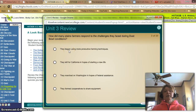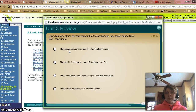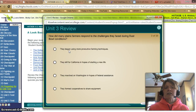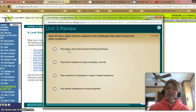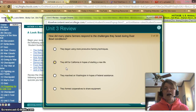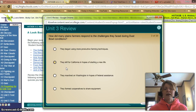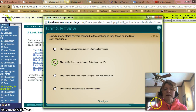How did many Plains farmers respond to the challenges they faced during the dust bowl conditions? A: They began to use more productive farming techniques — not yet. B: They left California in hopes of starting a new life — yes, many of those, they were called Okies, left for other jobs and new chances in California. C: They marched on Washington in hopes of federal assistance — I don't remember that happening. D: They formed cooperatives to share equipment — no, not at this point. So it was just B.